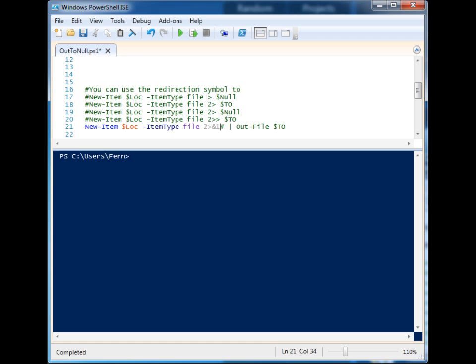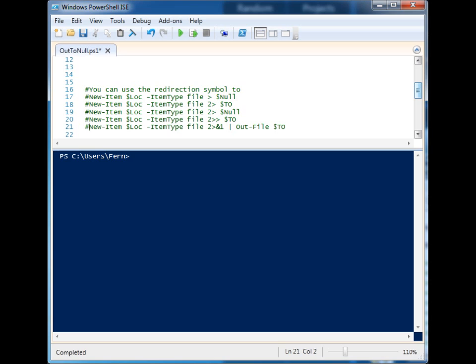It won't work if you just give it the file name. So one thing you can do to get around that is just to pipe all of that to Out-File and then give it the location. So that will capture everything, the standard and the errors, and output it to a file.